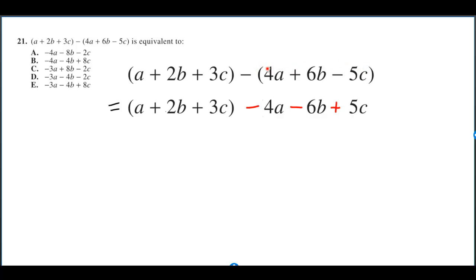But if you distribute a minus to everything, you're going to change the sign of everything. So the 4A and the 6B, they were positive — I'll change them to negative.